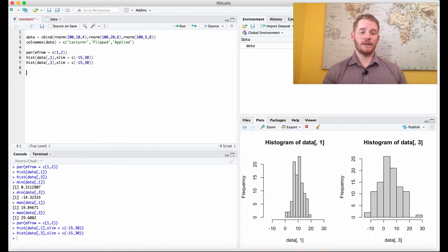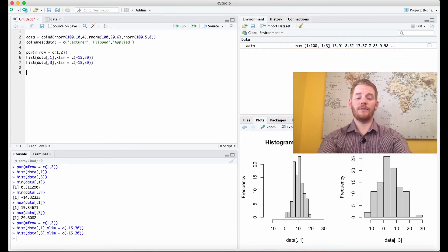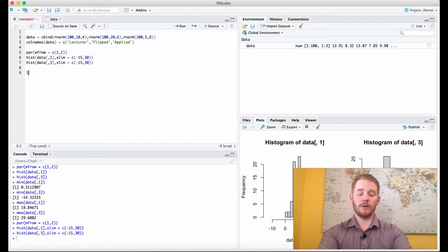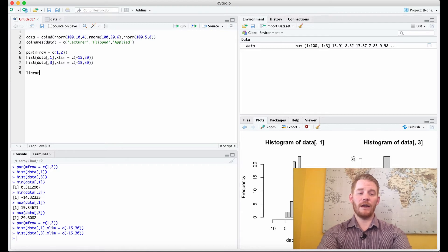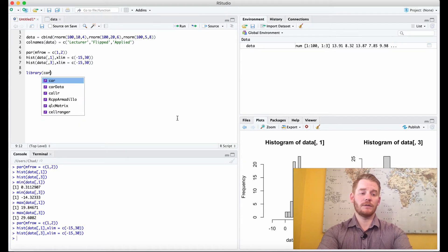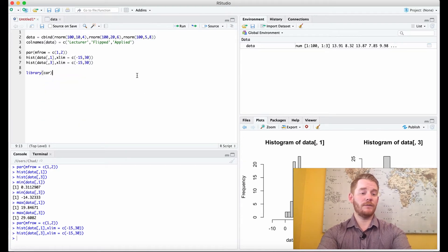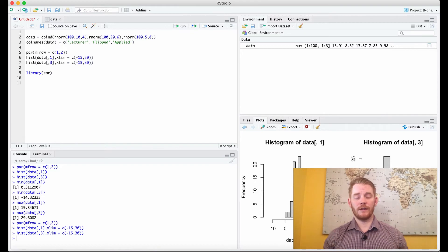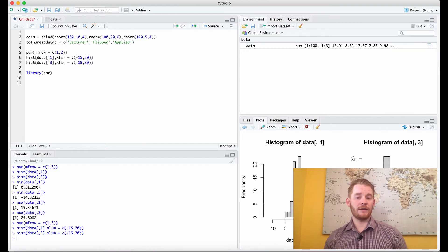We're going to do that using the Levine's test, which is from different packages, but we're going to use the car package here.